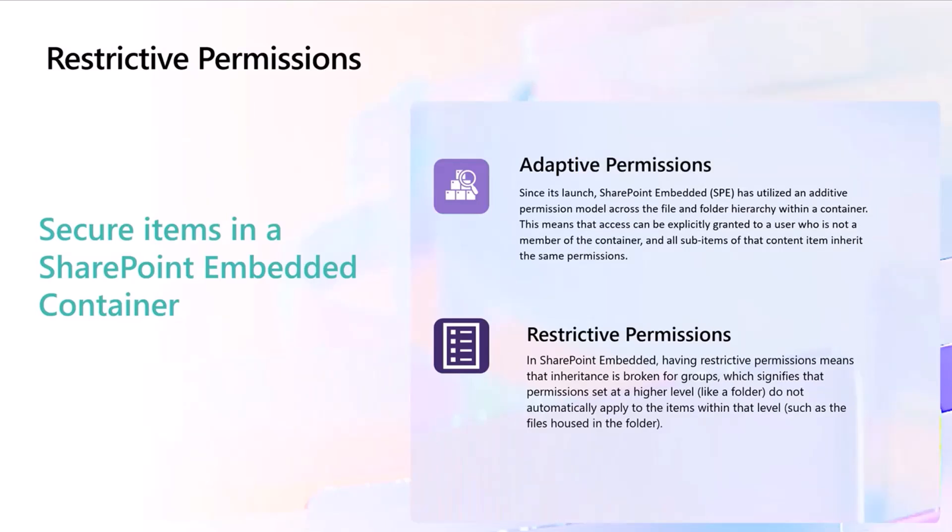One of the new features that we're coming out with, in addition to the adaptive permissions that you currently have on containers. Remember from a SharePoint Embedded perspective, containers are those things that hold documents in your application.